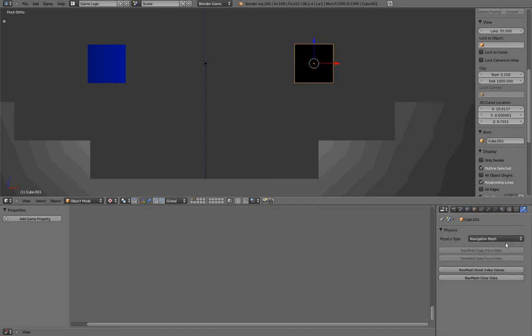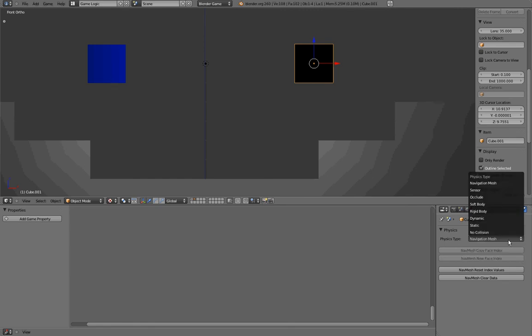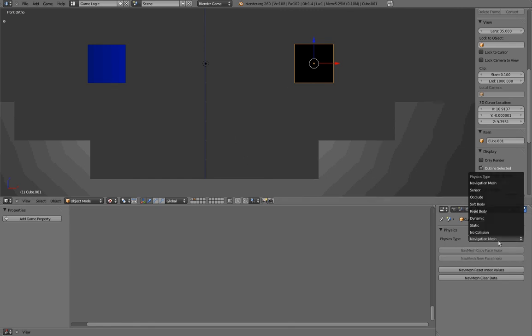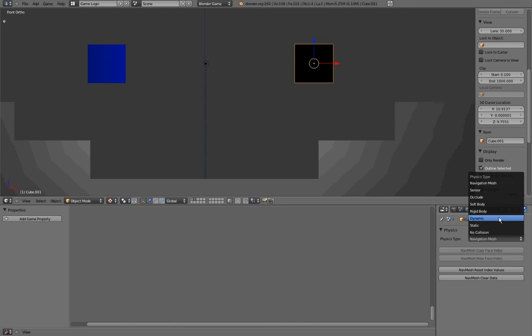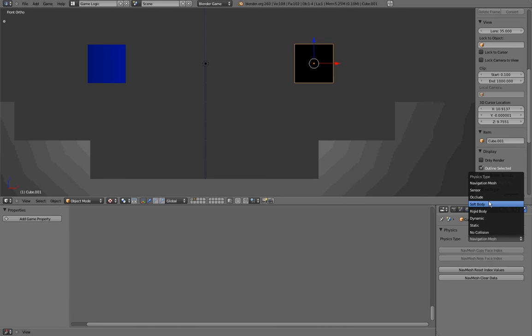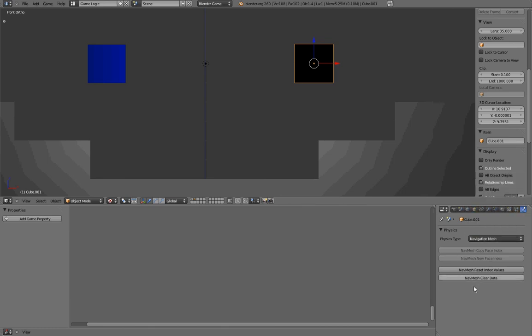Finally, we have the navigation mesh, which is a totally new physics type. I haven't played with it yet, but from what I understand, it is used to make pathfinding. To sum it up, we have static that is used most of the time, Dynamic and rigid body that are used the rest of the time, and if you have some precise physics type that you want, you have some other options.